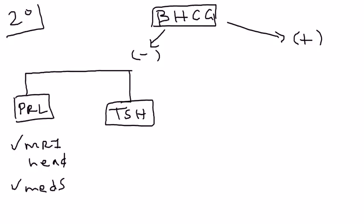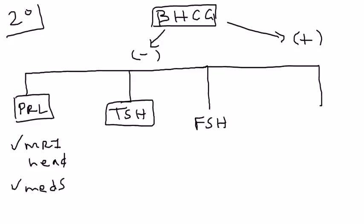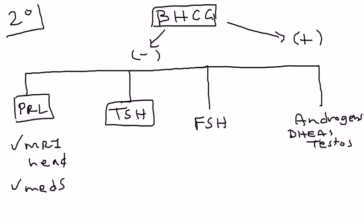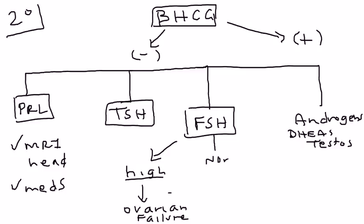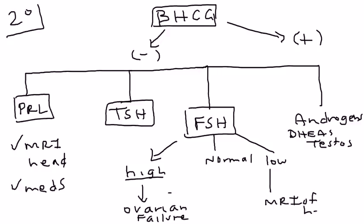If these don't give you an answer, if they're both normal, then you move on to FSH and the androgens, which are DHEA and testosterone. We talked about FSH in the primary one. It's kind of the same. If the FSH is high, then you think of ovarian failure. If the FSH is normal or low, since FSH comes from the pituitary, you want to check if there's anything wrong with the pituitary, so do an MRI of the head. If FSH levels are normal, then you want to start thinking about uterine abnormalities. You can do a pelvic ultrasound. There's also another test that can check for obstruction or blockage called a hysteroscopy.